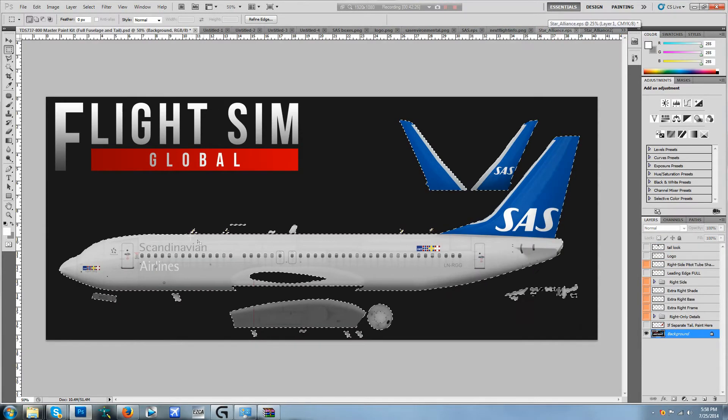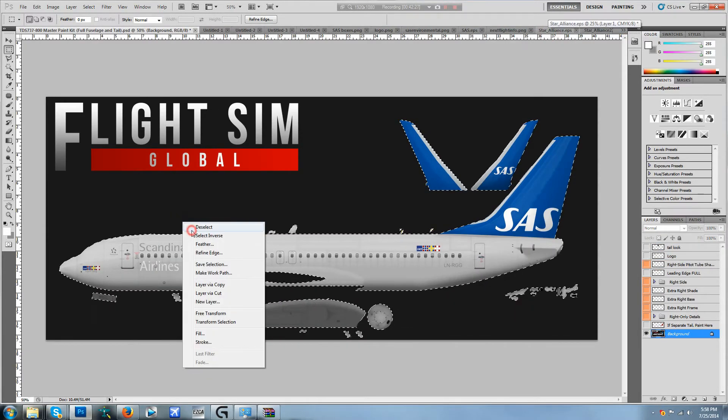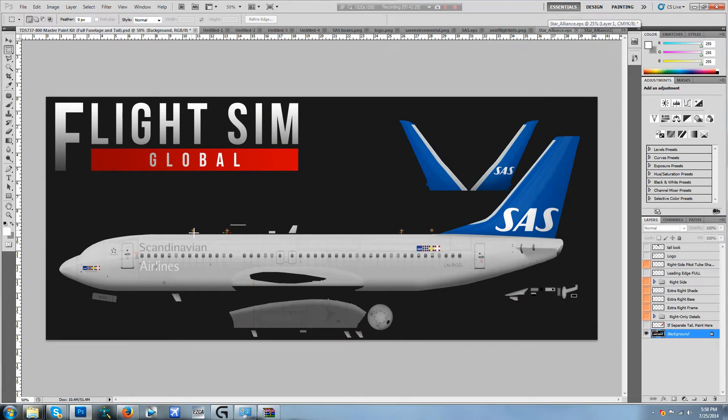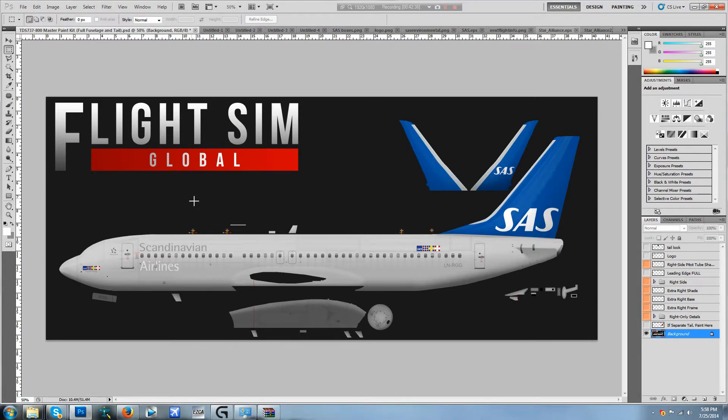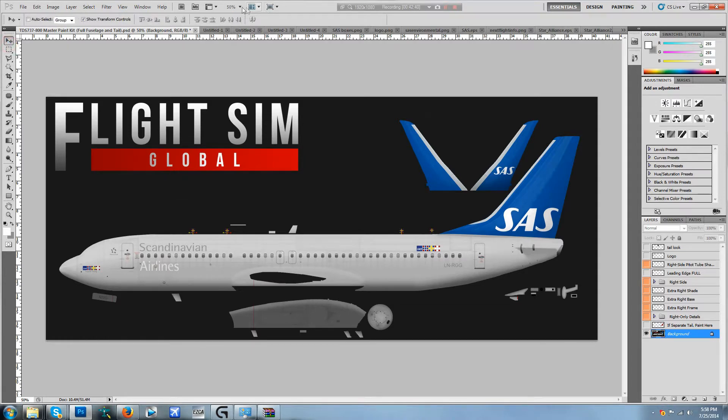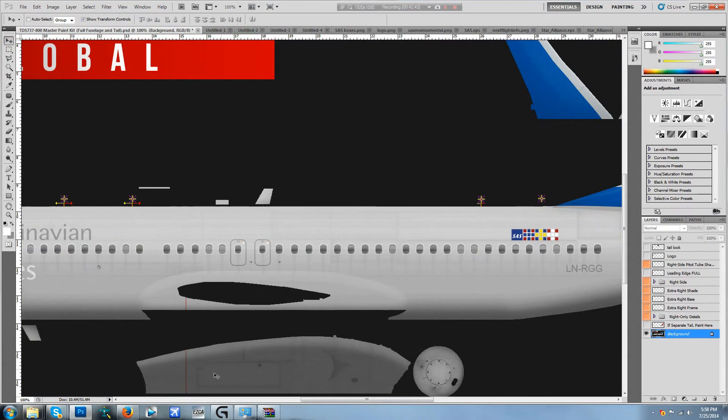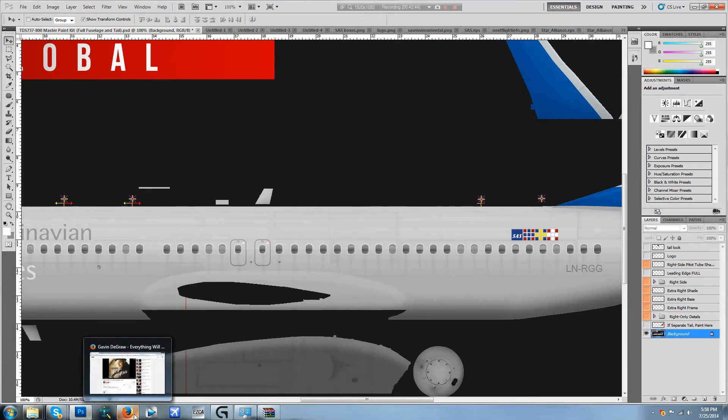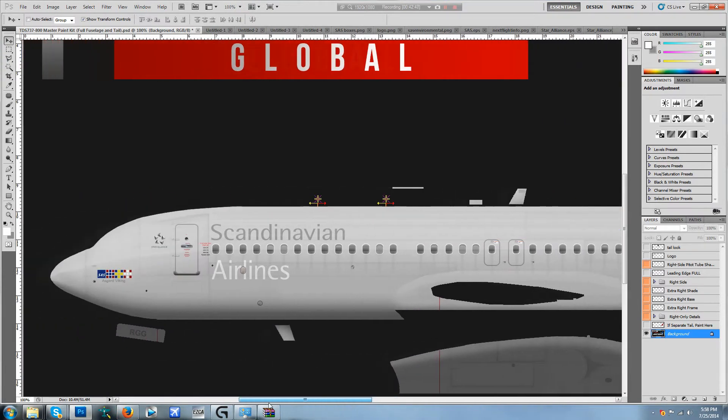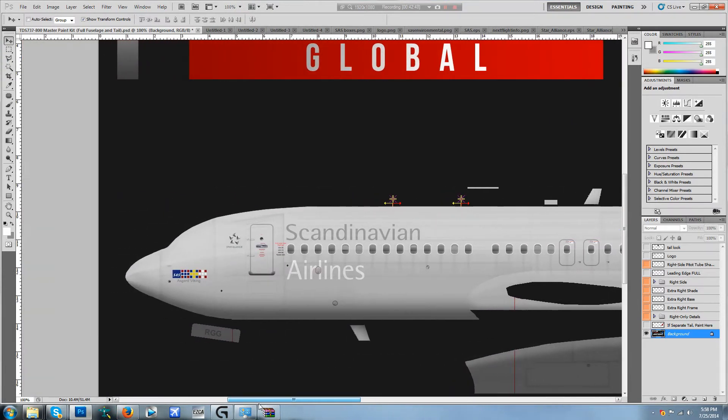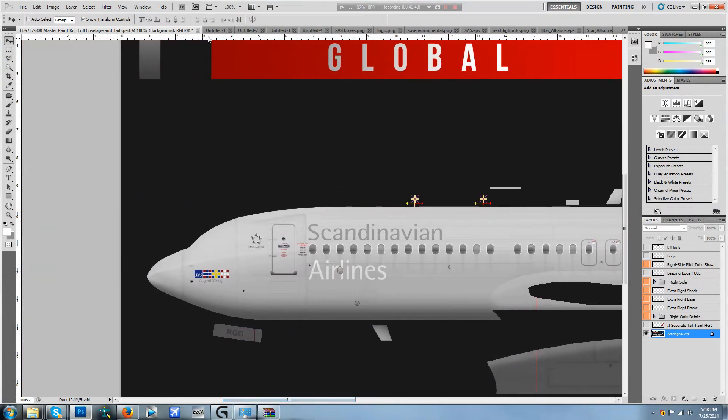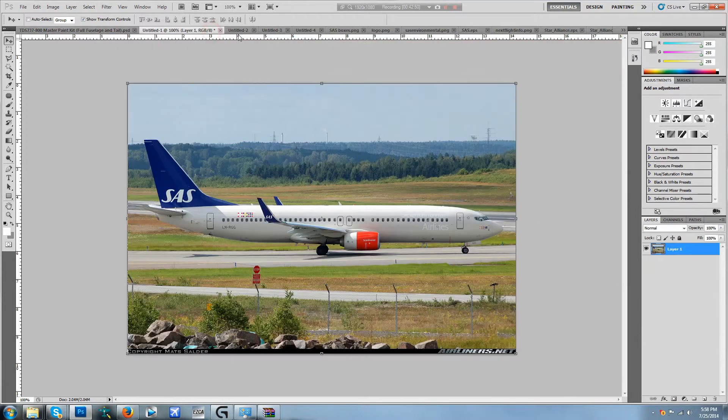Now this is where I'm going to end the tutorial. Actually no, we're going to continue it I lied. We're going to go ahead and continue on from doing the right side now because I'm going to release this repaint on Flight Sim Global once I finish it, so we might as well just go through it all the way.